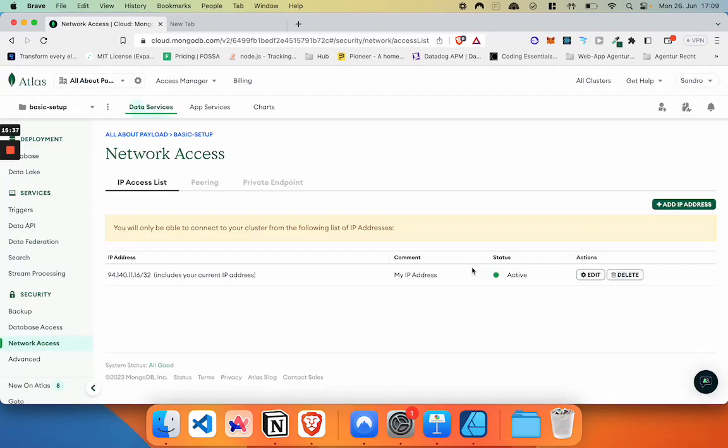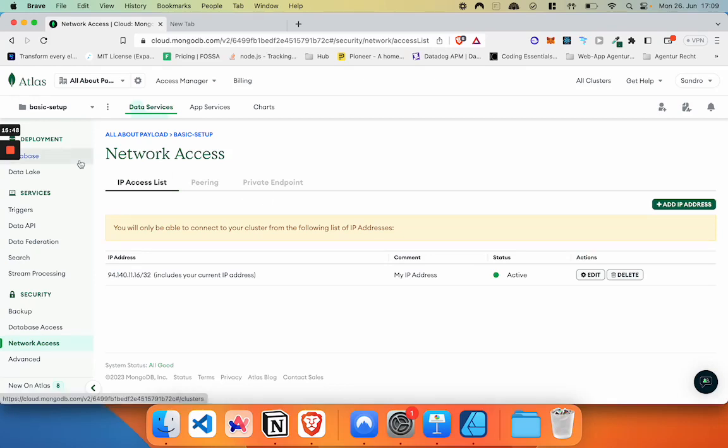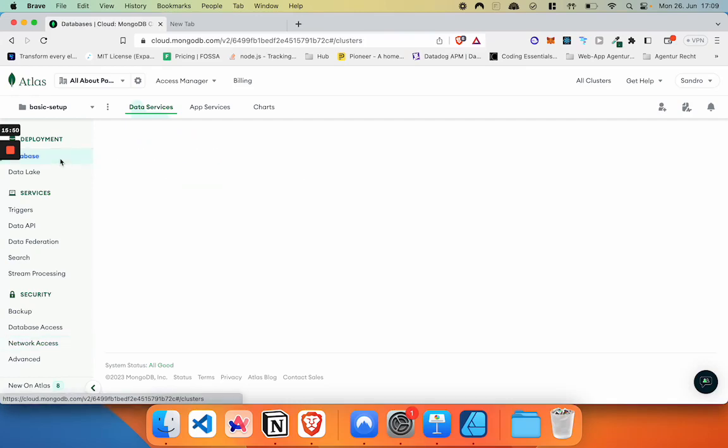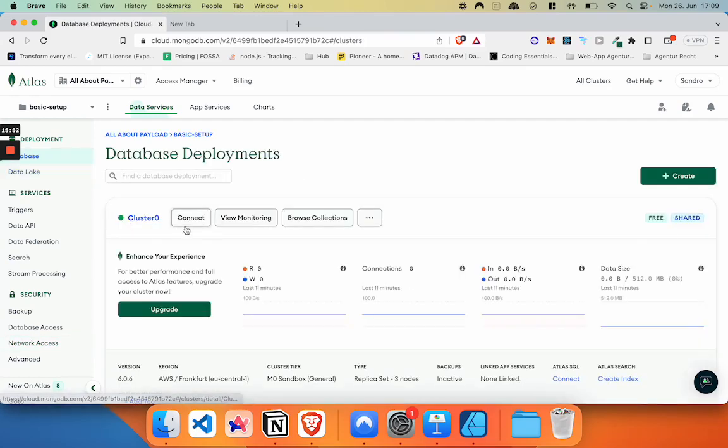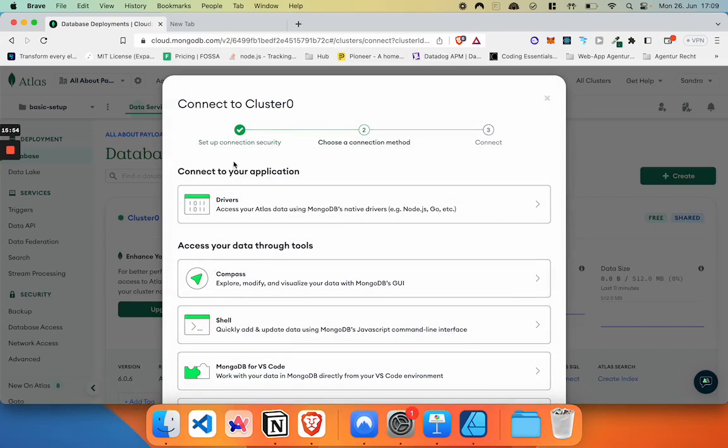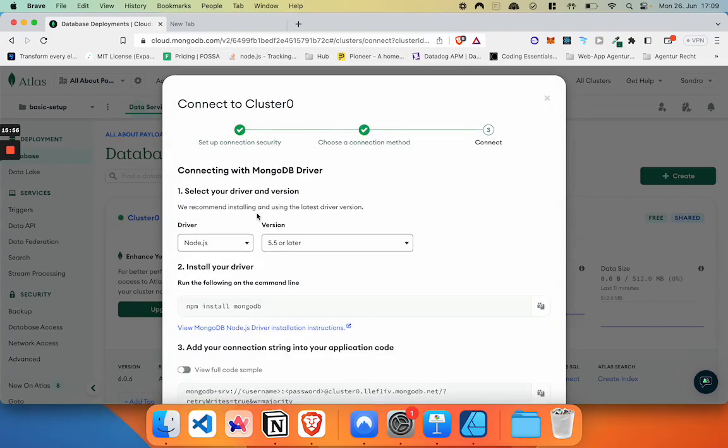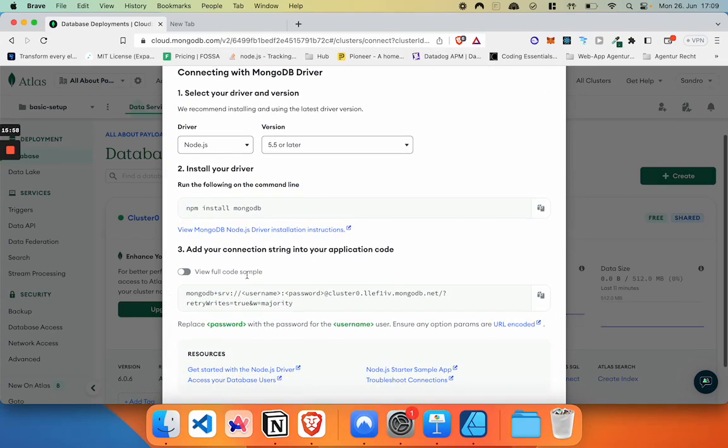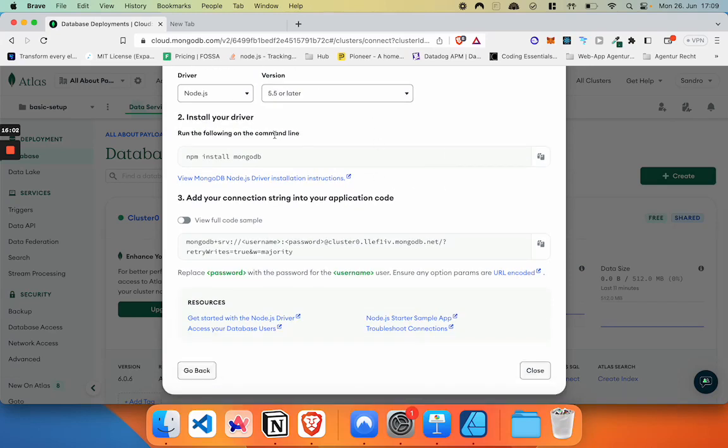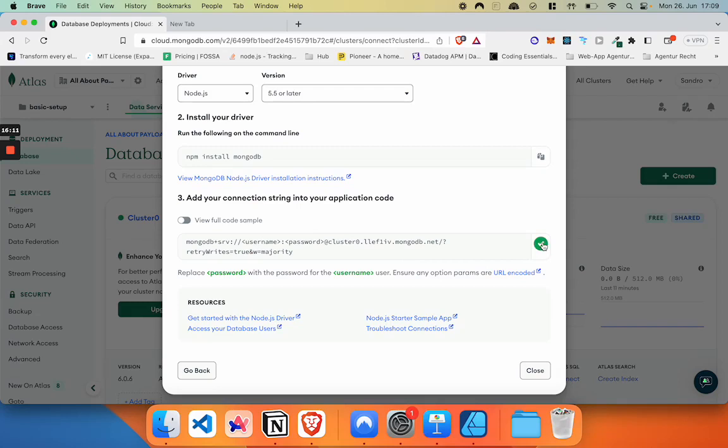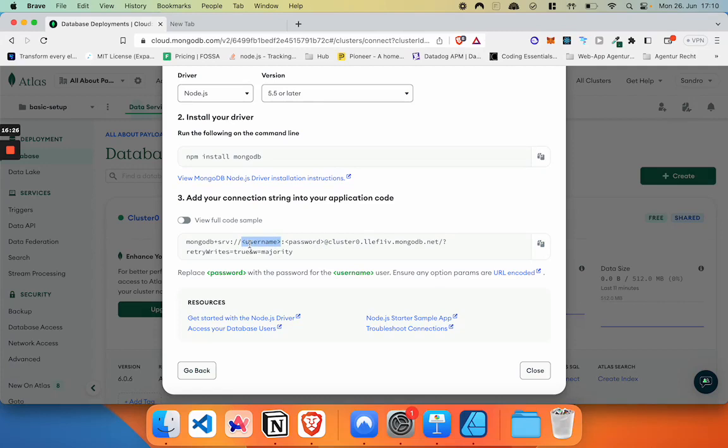And last but not least, we are going to copy our connection string that we will need for our payload setup. For this connection string, we're going to go back to database, click on connect, click on drivers, we can leave everything selected as it is. And down below, you will actually get a code snippet that looks somewhat like this, that you can just copy. And you should save it for later. Now, as you can see, there are two placeholders here. The first one is username, the second one is password. So in this placeholder, we're actually going to put in our custom user, which in this case would be basic dash setup dash user, and the password that we've just copied.